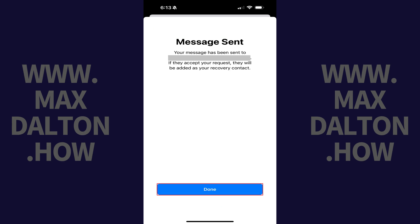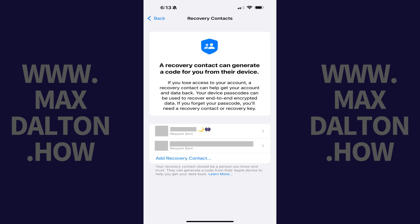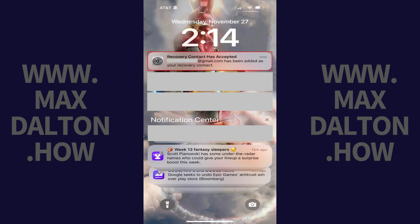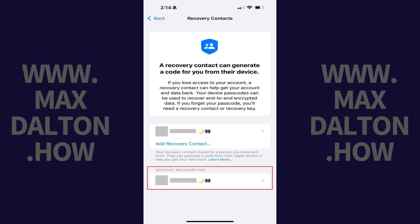Step 9: Tap Done. You'll return to the Recovery Contact screen where you'll see this user added to this list with a note that a request has been sent to add them as a recovery contact. After that person accepts your request, you'll get a notification letting you know that they've accepted your request, and when you return to the Recovery Contact screen you'll no longer see the note that your request to this person is pending.